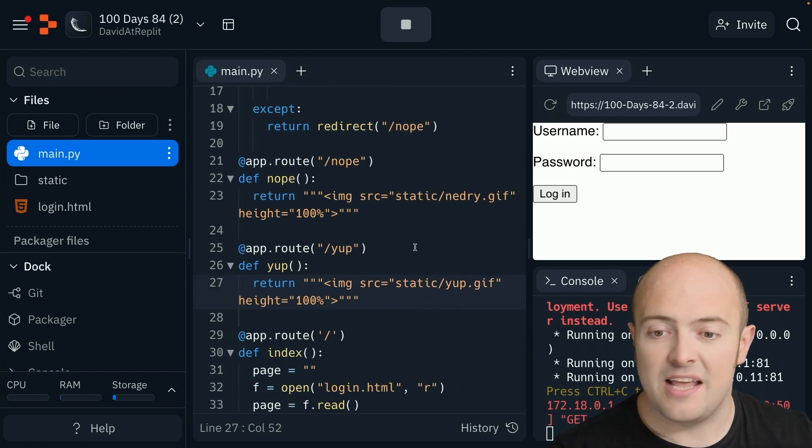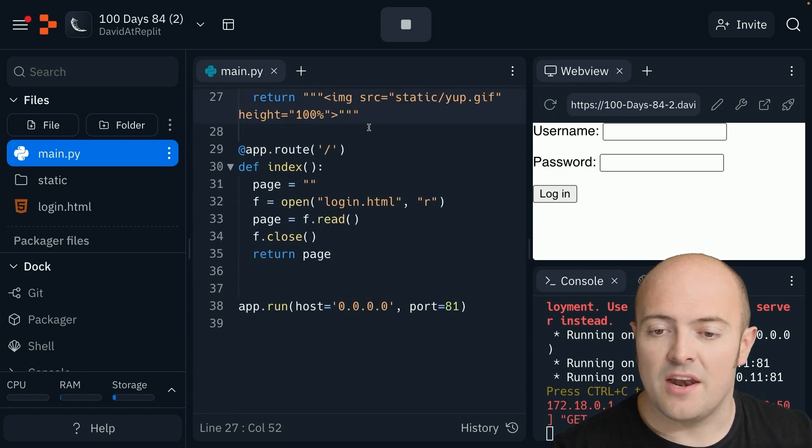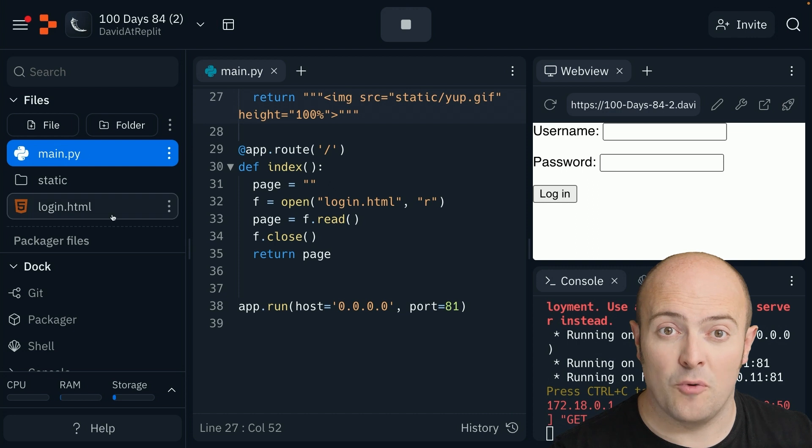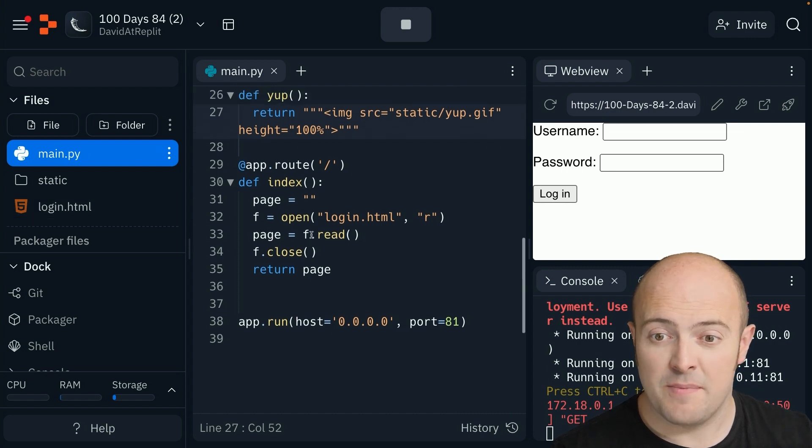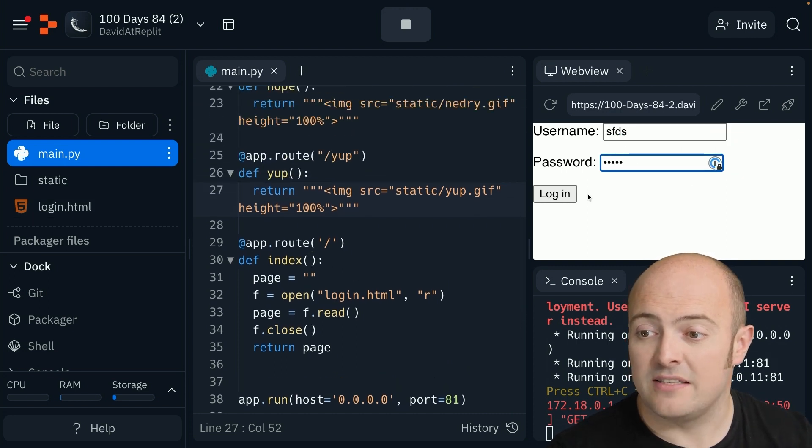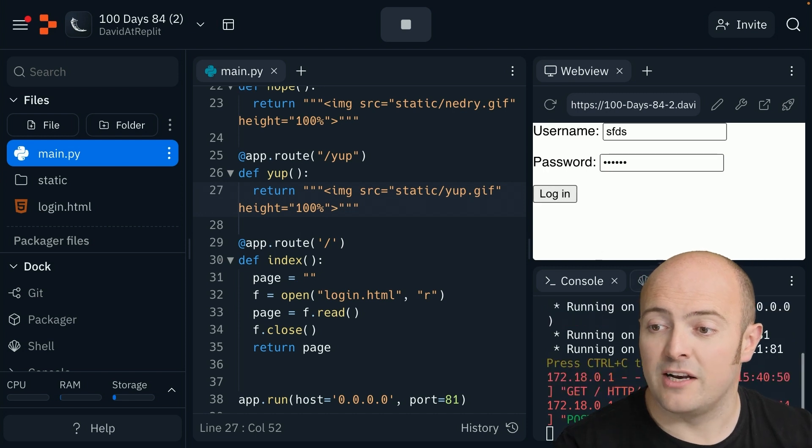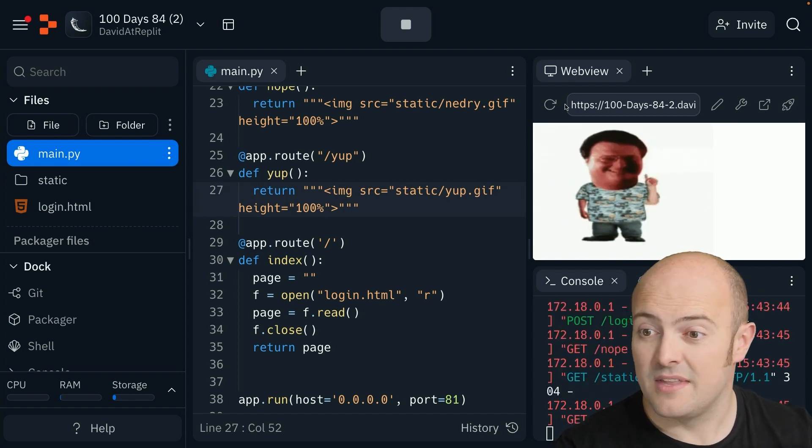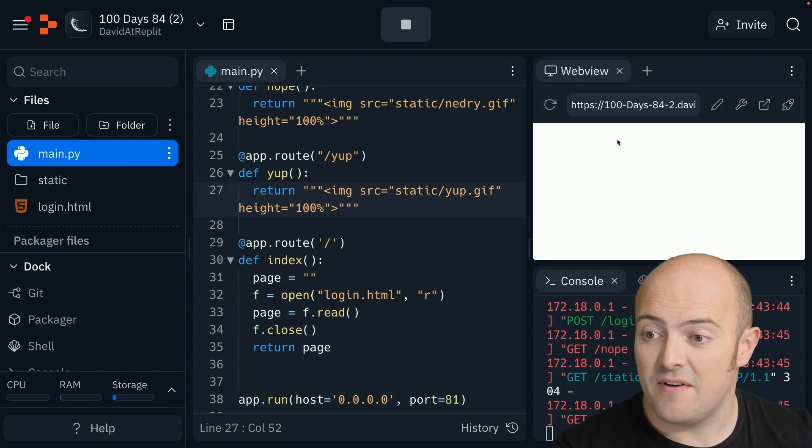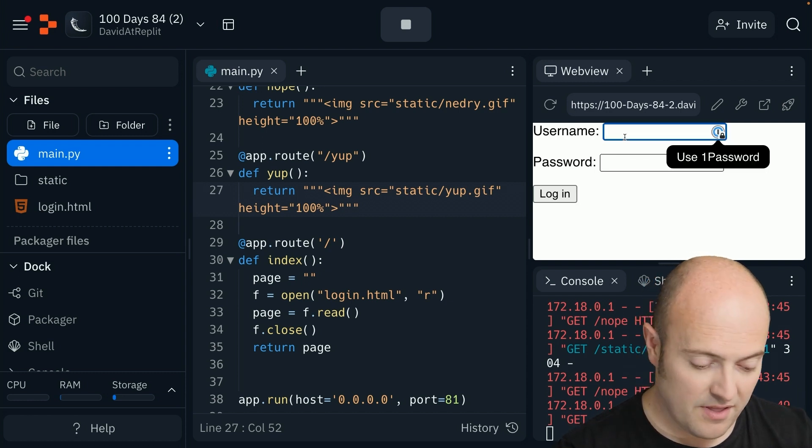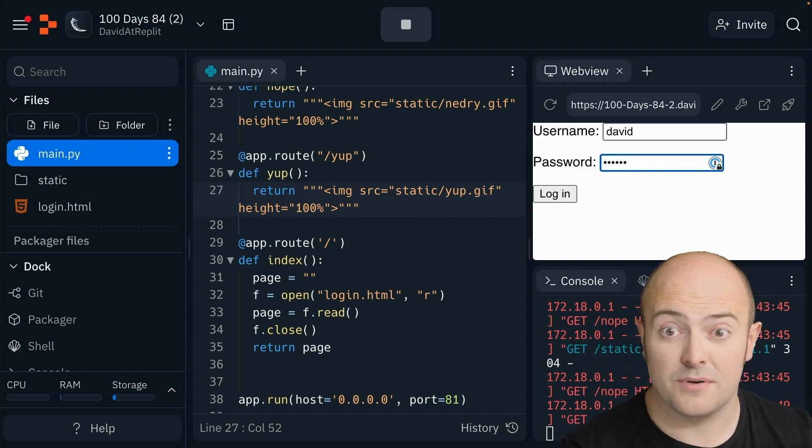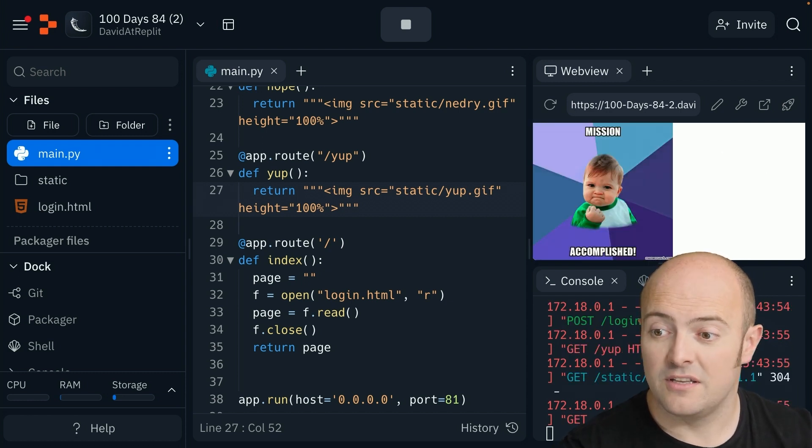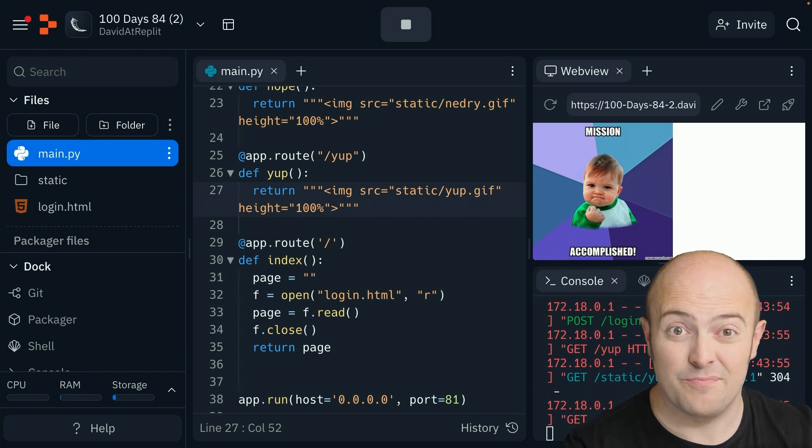Our nope is just an image, our yes is just an image, and our login page is opening a login form. Here it is in action. If I put in some rubbish and try to log in, I ain't getting in. If I put in a username and password I know works, then I get in.